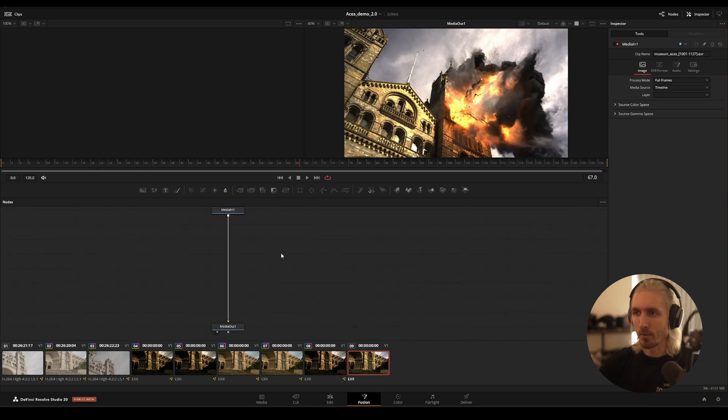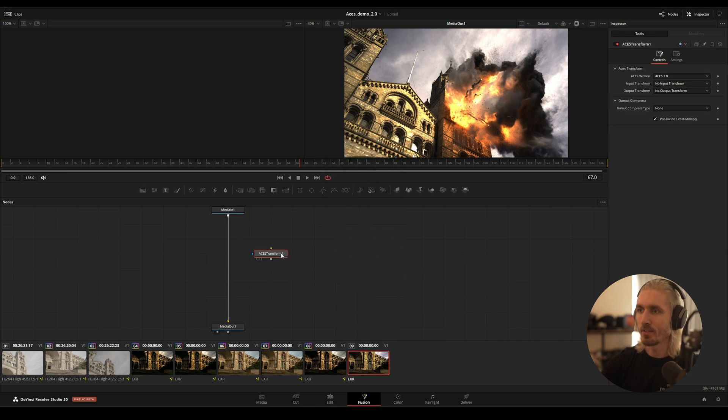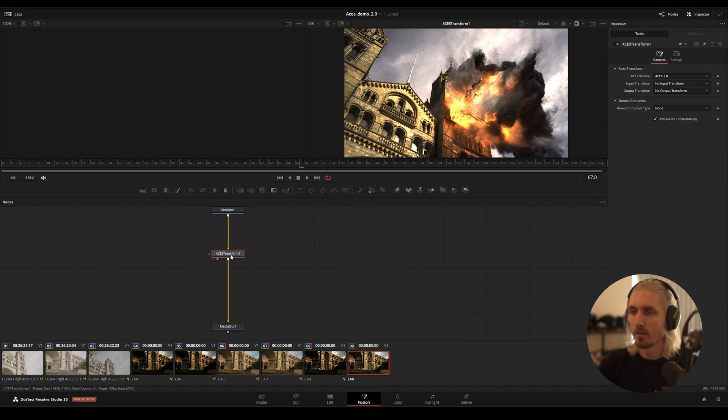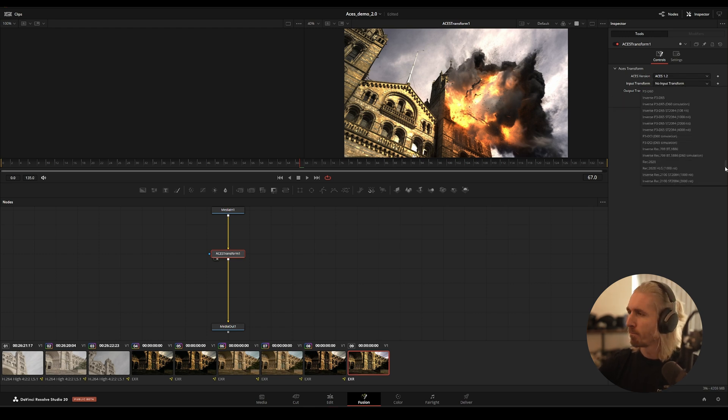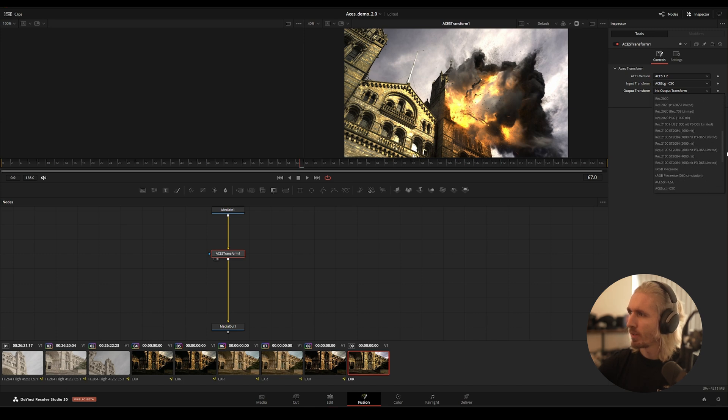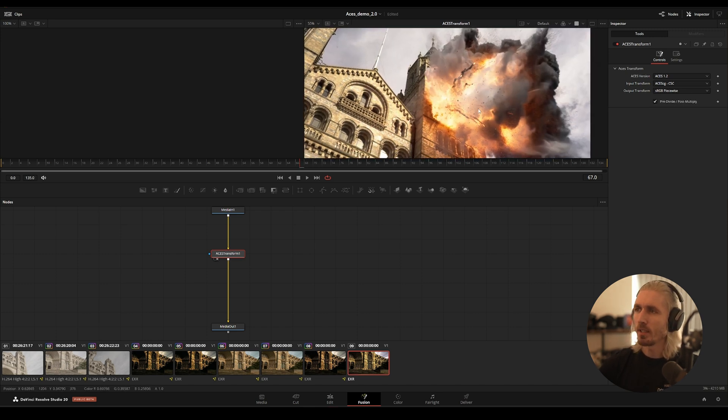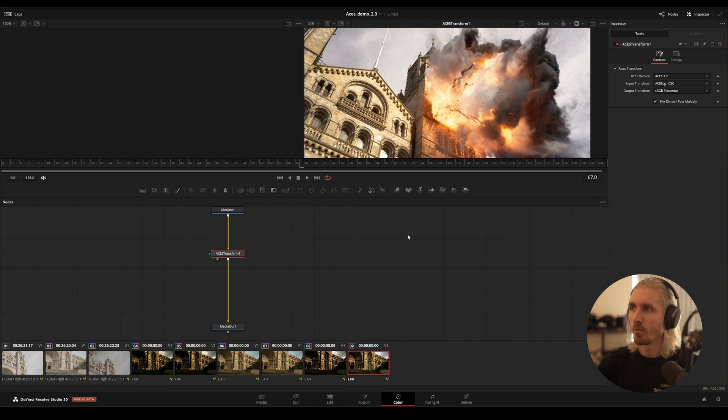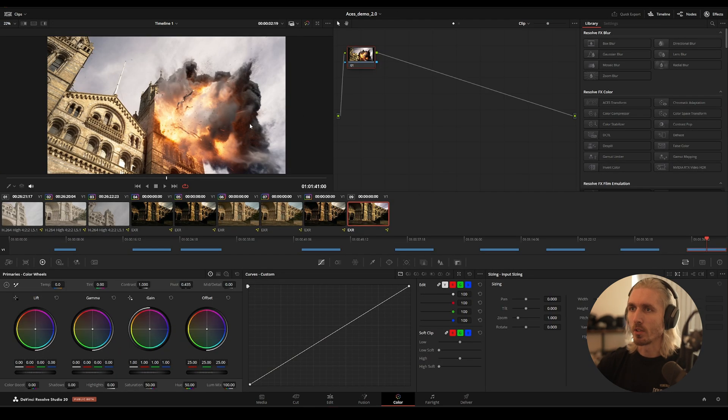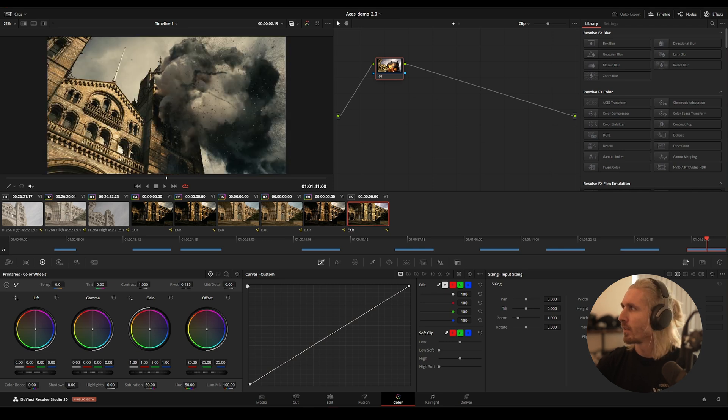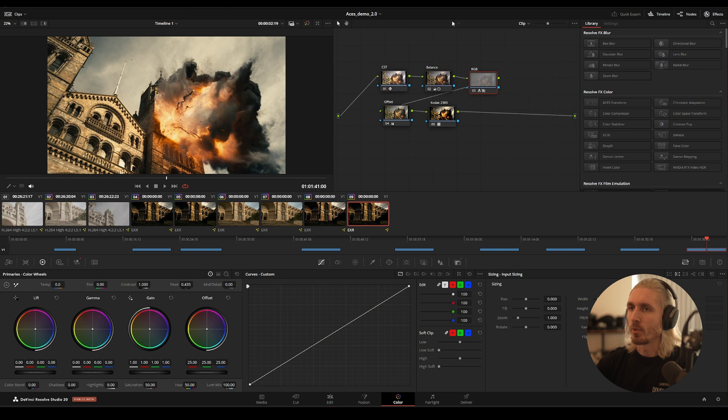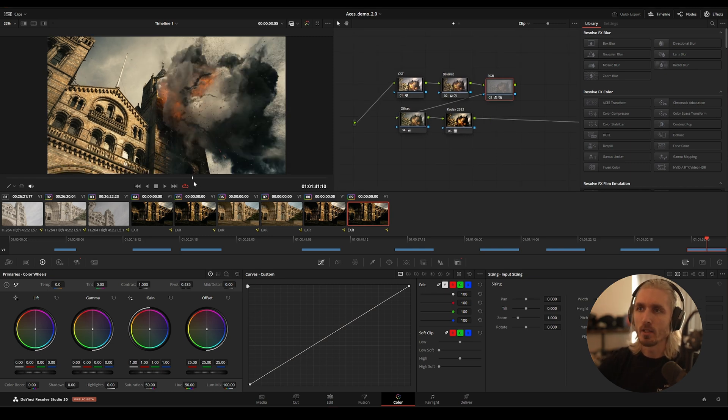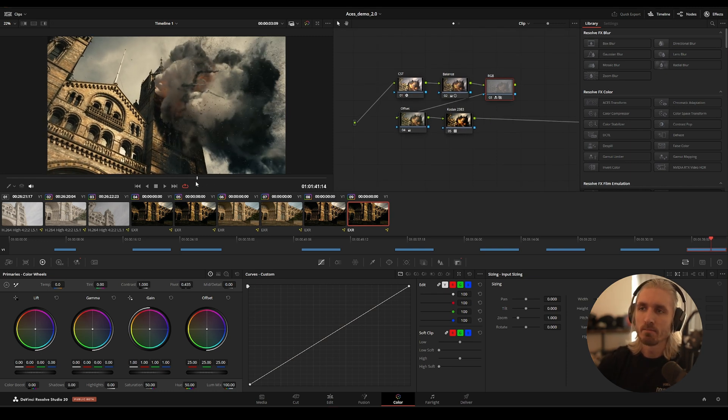If we just do ACES transformation here - I'm going to use 1.2 because that's the one I was using in Nuke - so we're going to go from ACES CG to sRGB. And now we are seeing it properly converted and displayed in Fusion as well, which means that once we go to Color, it's also going to work. And then if I put down a Power Grade, it's gonna look pretty decent.